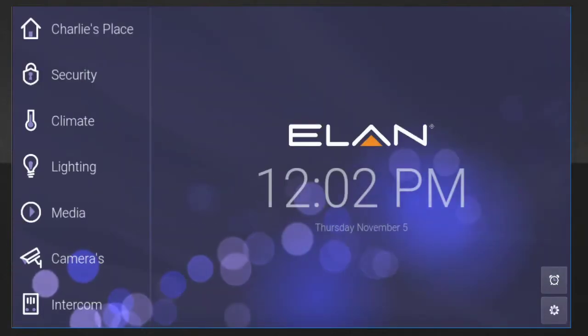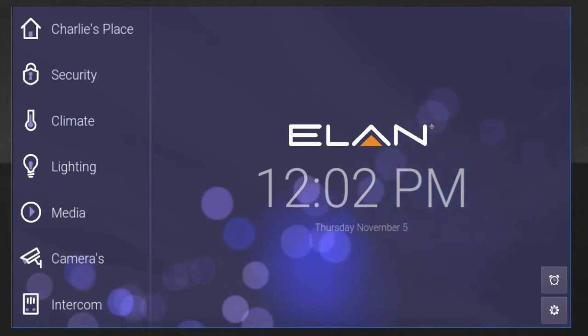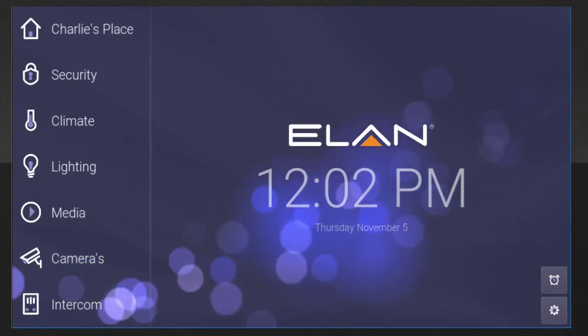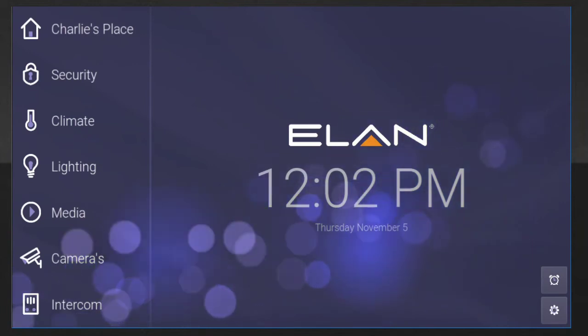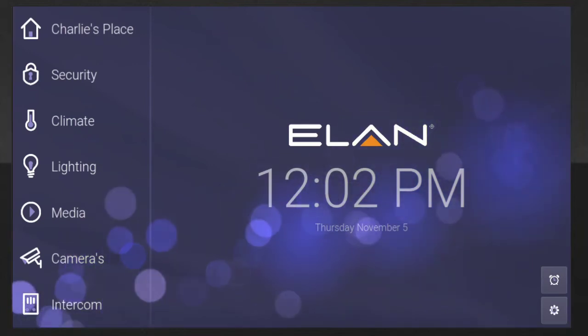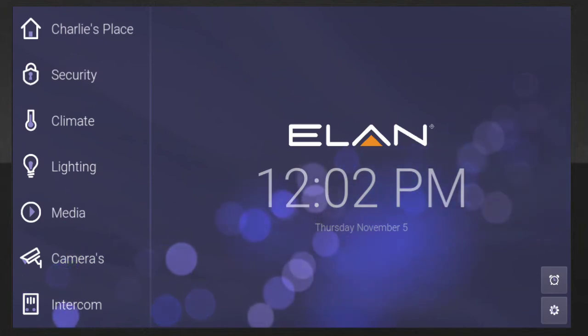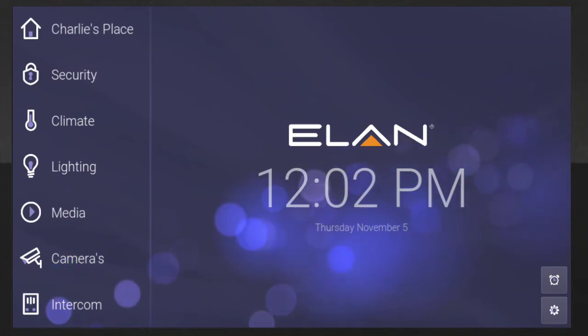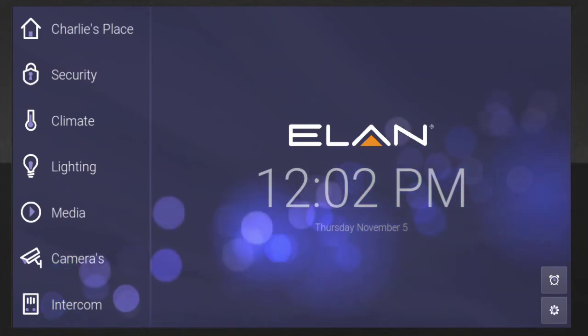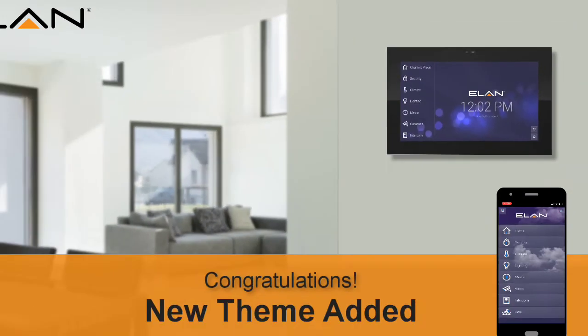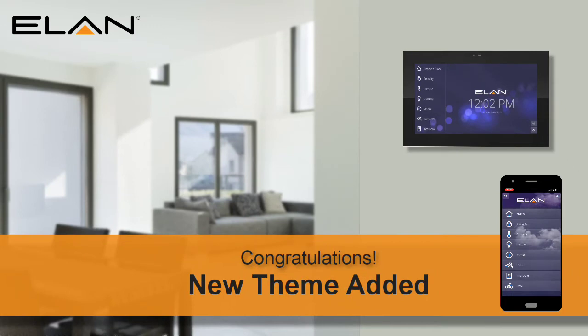If you look at your updated main menu screen, you'll notice the new theme's graphics, font, icon color, and menu style have been applied. There are many pre-built themes to choose from, but you can also create custom themes using your own graphics and photos.